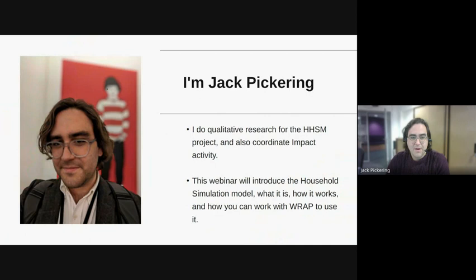I'm Jack Pickering and I'll be taking you through this webinar and introducing you to the Houselide Simulation Model today. I do qualitative research for the Houselide Simulation Model project and I also organize and coordinate the impact and engagement-related activities for the project. Today I'll talk to you about what the Houselide Simulation Model is, how it works, what you can do with it, and a little bit about how you should use it.